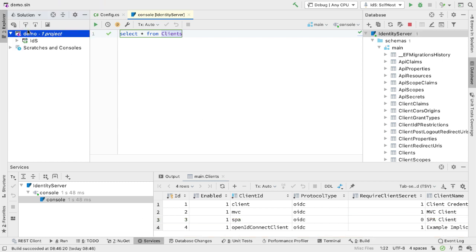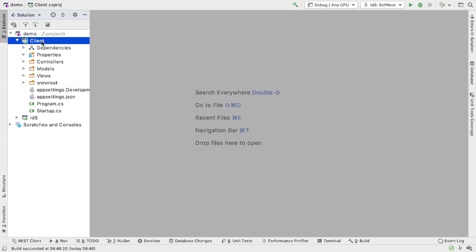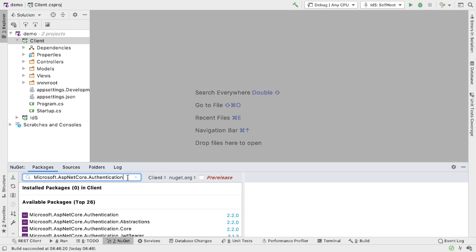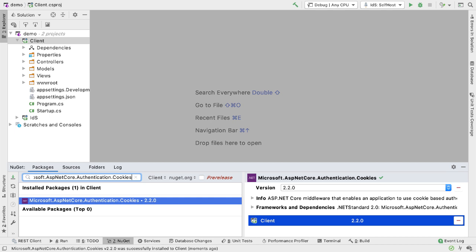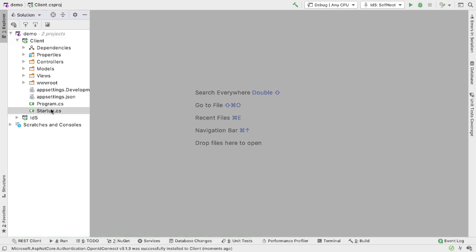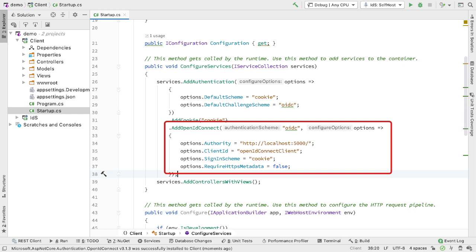Now that we have IDS, let's go and add a client. I add a new ASP.NET Core MVC web application with no authentication and call it Client. I need to add some NuGet packages to support authentication: Microsoft.AspNetCore.Authentication.Cookies and Microsoft.AspNetCore.Authentication.OpenIdConnect. In Startup, I set the default scheme to Cookie and the default challenge scheme to OIDC, and I add OIDC with the authority set to localhost 5000 and the client ID set to the openIDConnect client we just added to identity server.